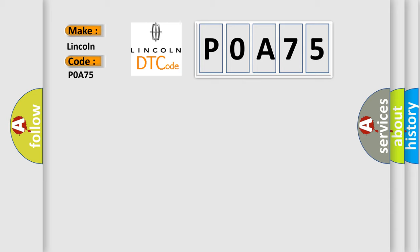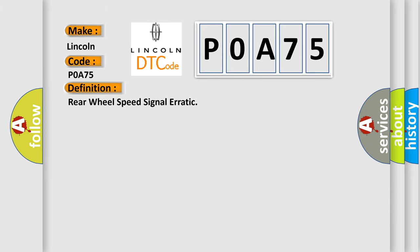The basic definition is Rear wheel speed signal erratic. And now this is a short description of this DTC code.